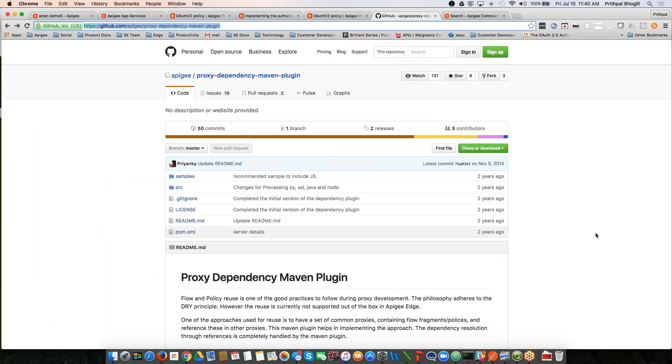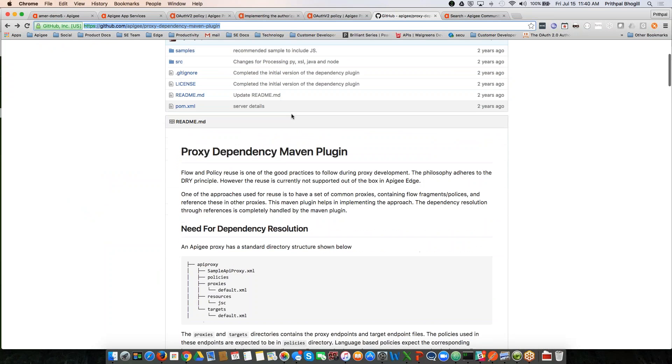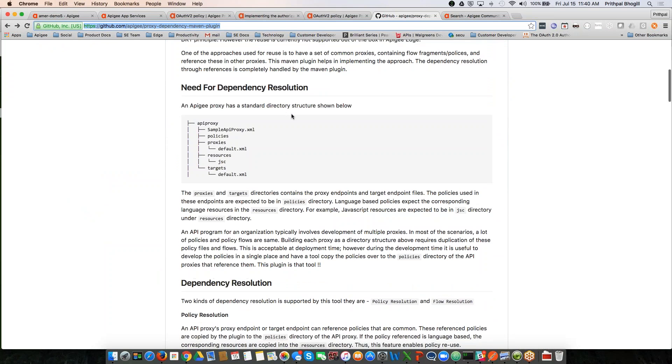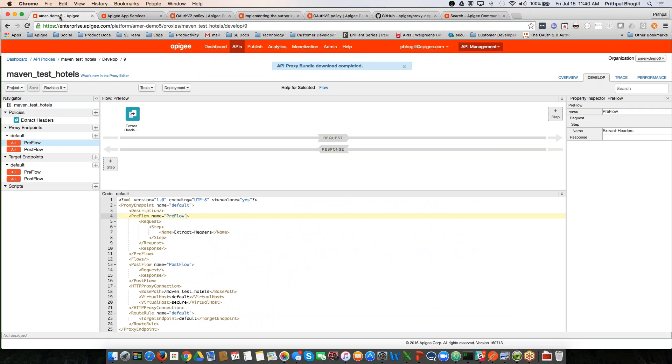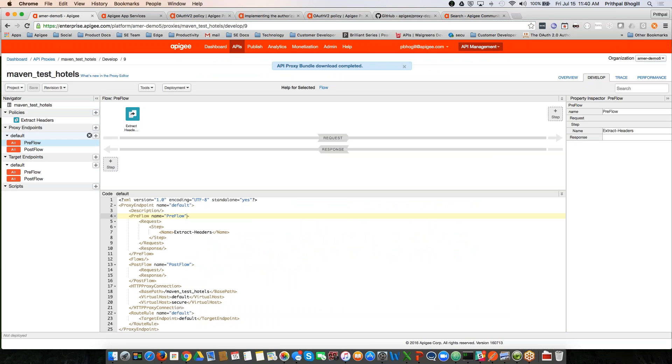So I'm going to go into my browser here. You can see here's the dependency Maven plugin. There's some information on this which you can use. I'm going to start off with showing you an actual API proxy. I'm logged into Apigee Edge, and you can see that I have a Maven Test Hotels API proxy that's deployed that only has one policy called extract headers, which is attached in the preflow of the proxy endpoint.